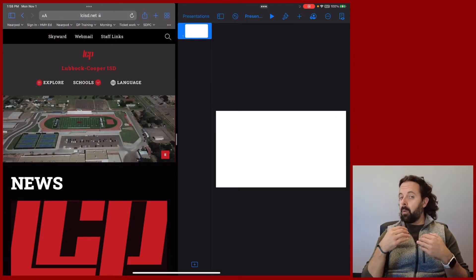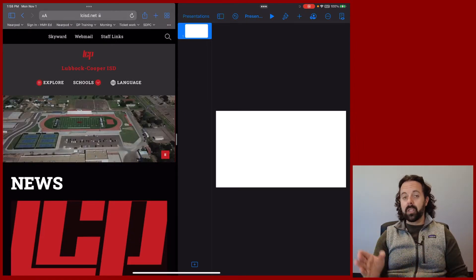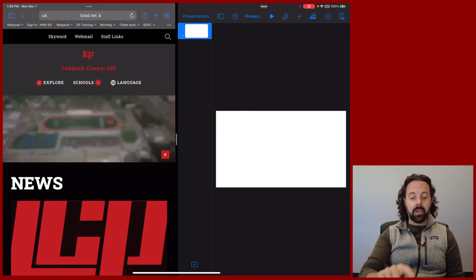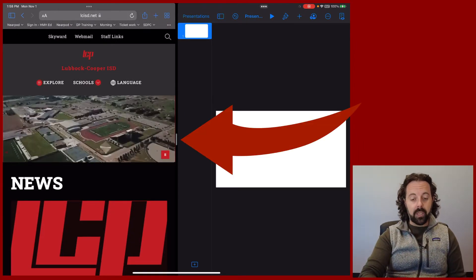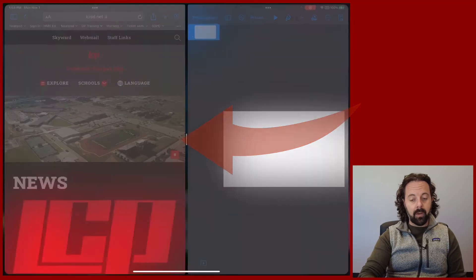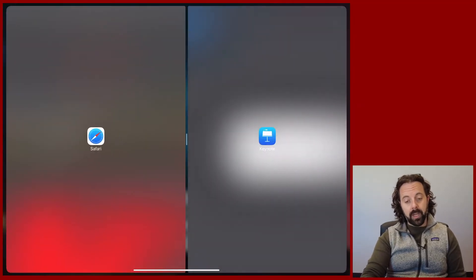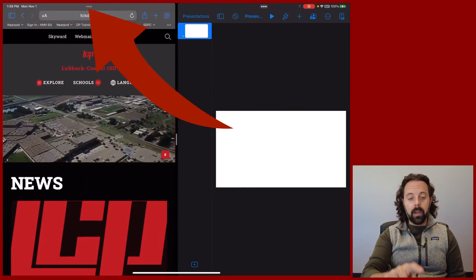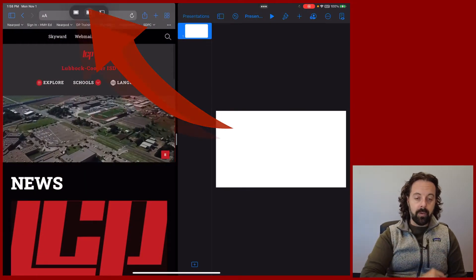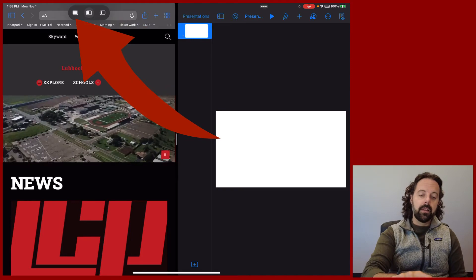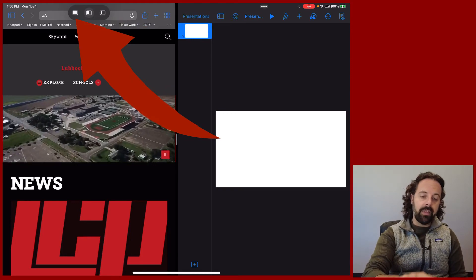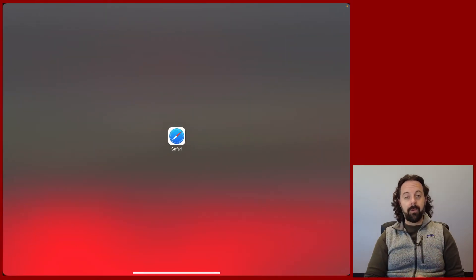If I want to get rid of the split screen, I can either do it the old-fashioned way where I take the gray bar and slide it off the screen, or touch the three dots and say I want this one to be full screen.